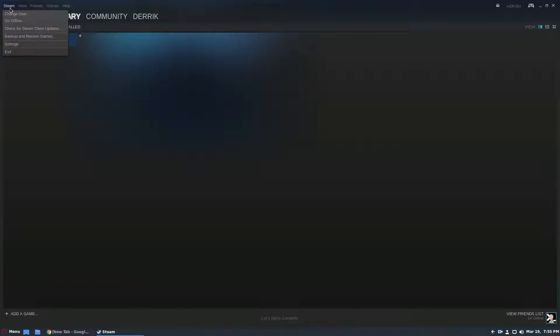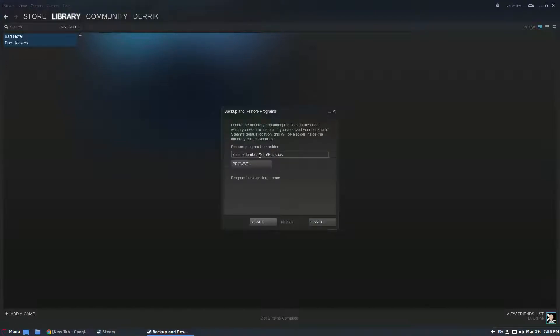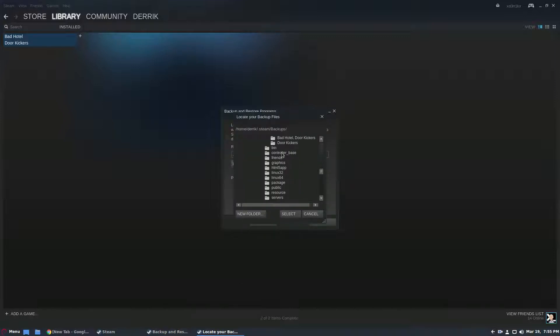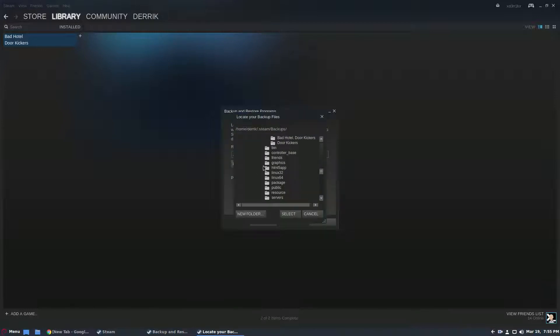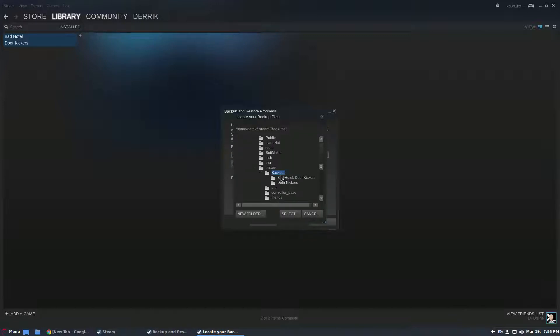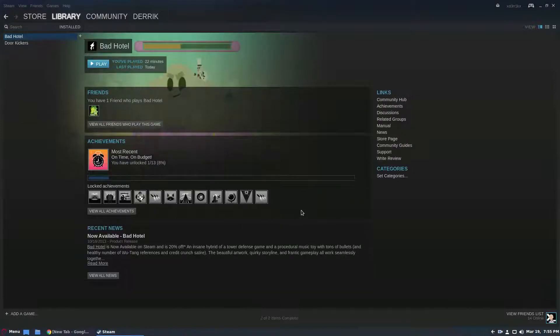So to restore, go up to Steam, click backup and restore games, and then click restore previous backup. Again it knows where we backed up before so we just have to make sure the files are there, but if you've backed up in a different location you would browse for the files this way. And click browse. We know that the backup is here for Bad Hotel and for Door Kickers. Click select and we click next and everything is restored.